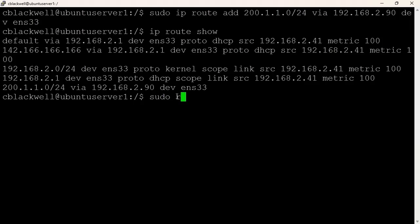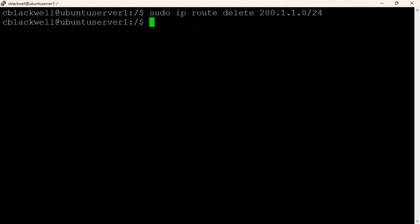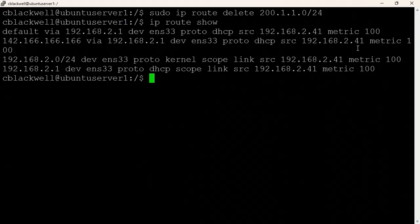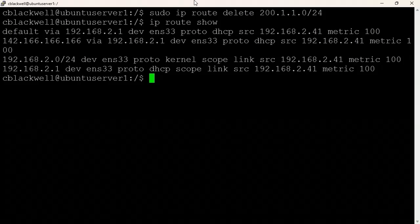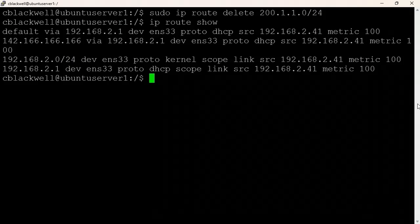After deleting the route, ip route show no longer shows it. While static routing table manipulation is not common, it can be relevant for configuring or troubleshooting Linux hosts that cannot communicate outside the local area network. However, these changes don't survive a reboot — all routing information is lost. To make changes persistent, modify the appropriate config file.